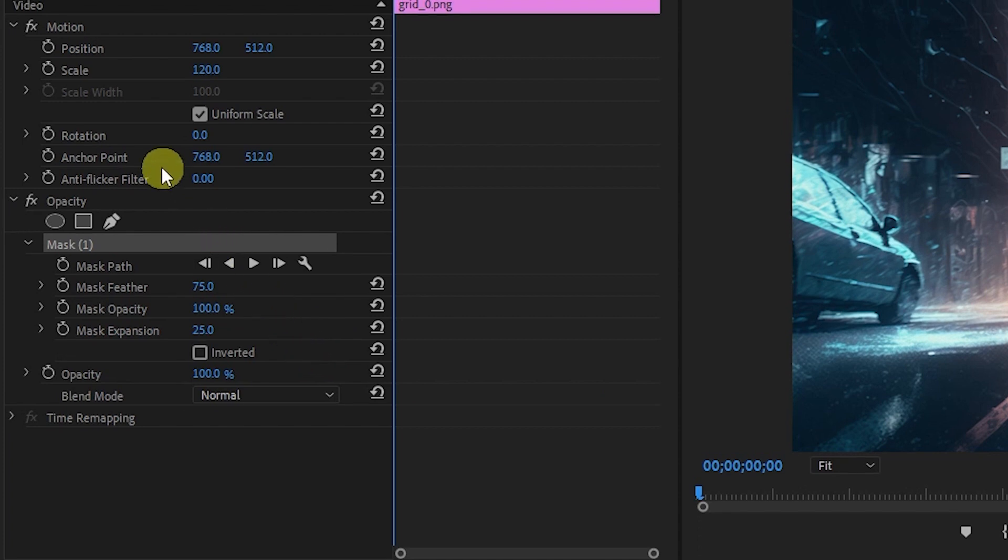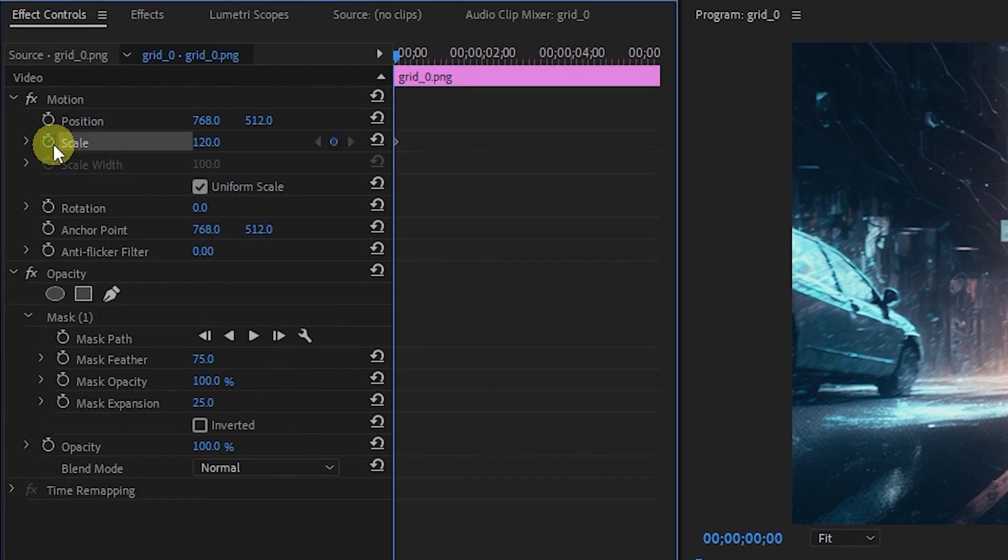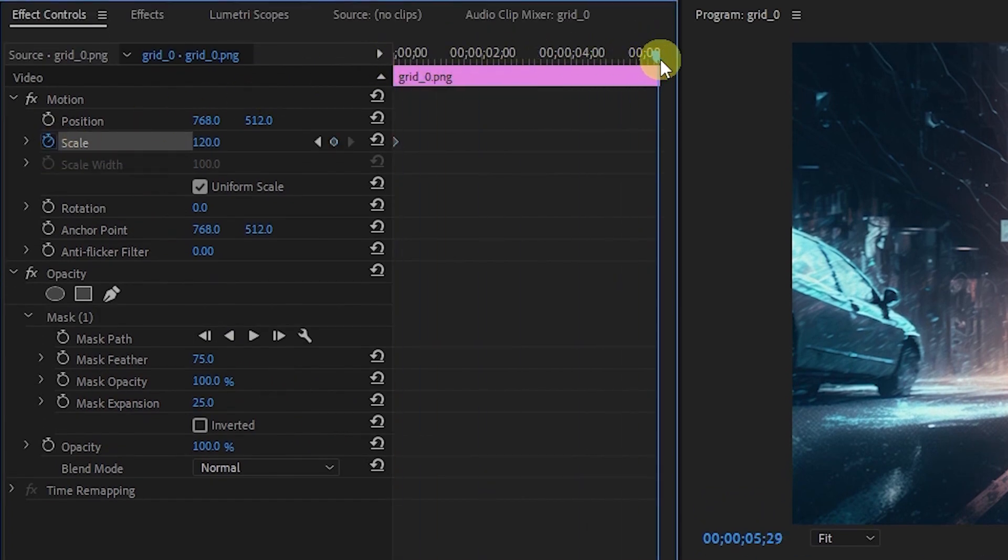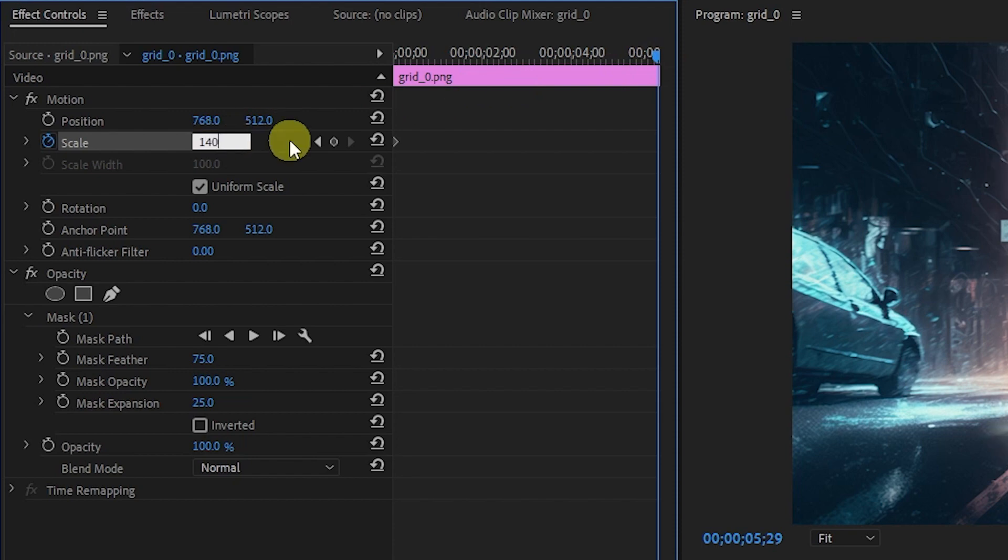Now scroll up and click on the stopwatch icon next to Scale. Then move the timeline slider to the end of the clip and change the value to 140.